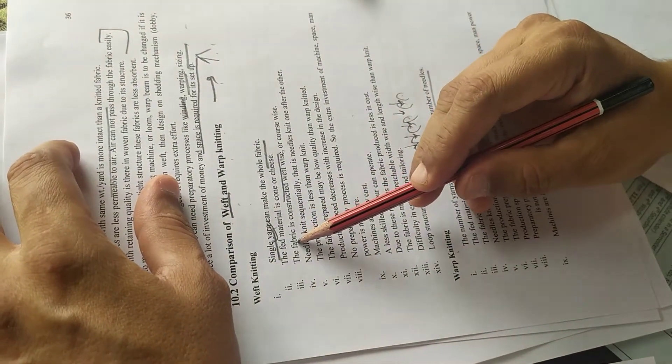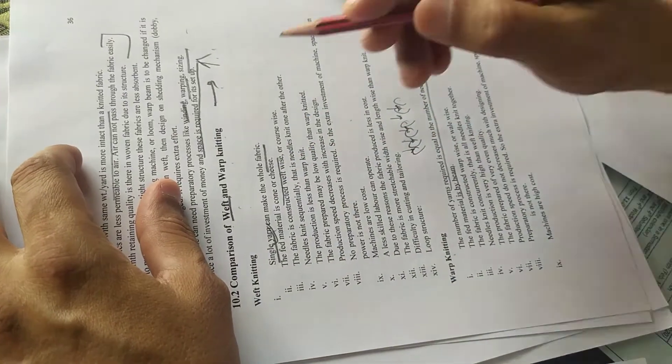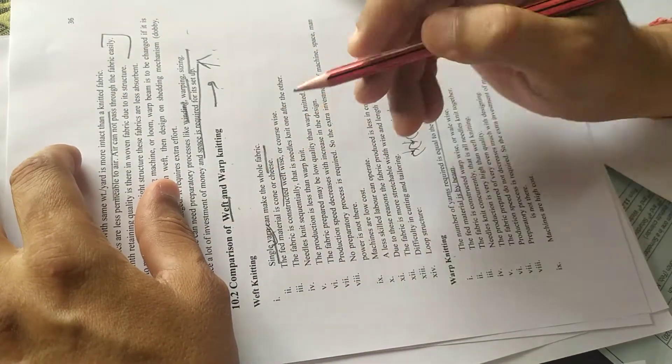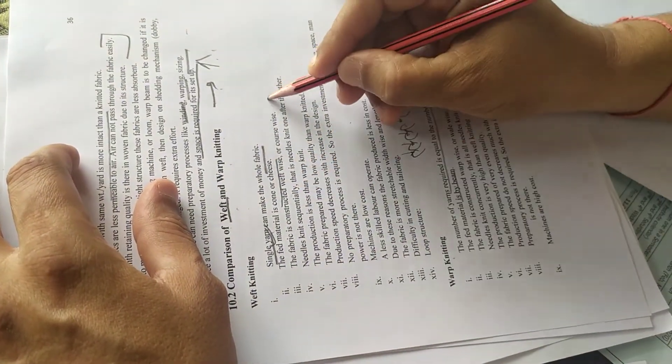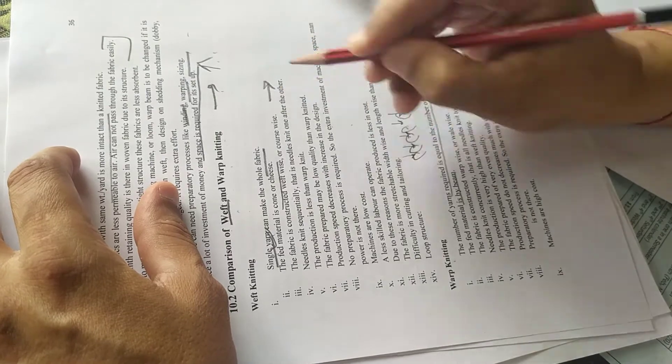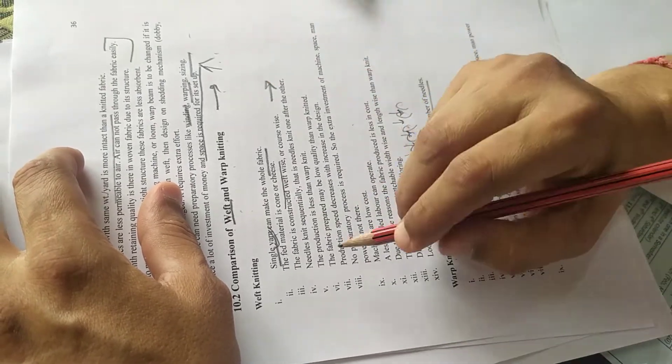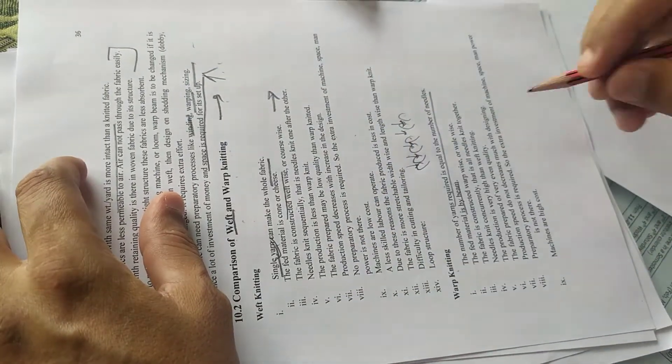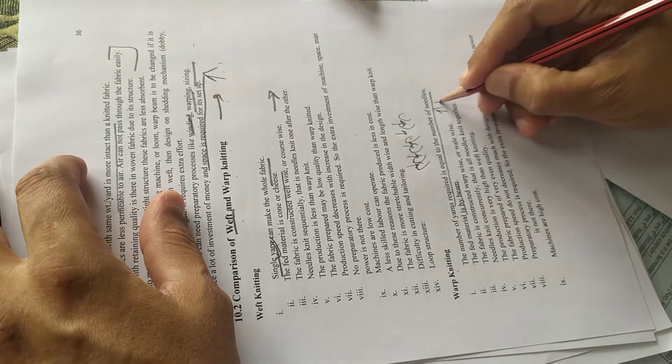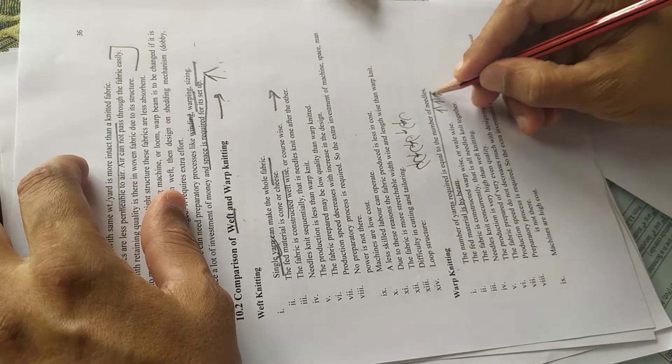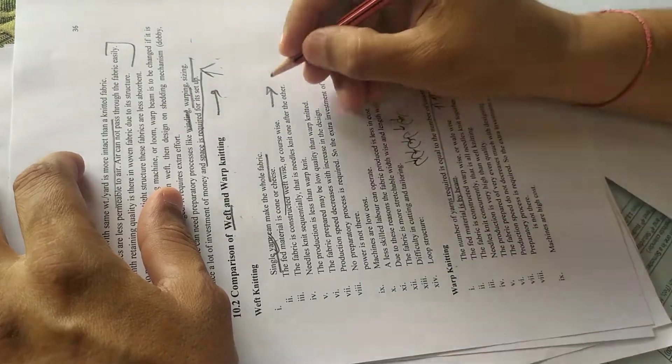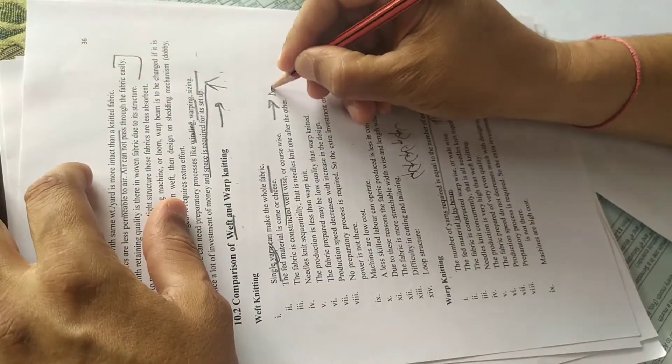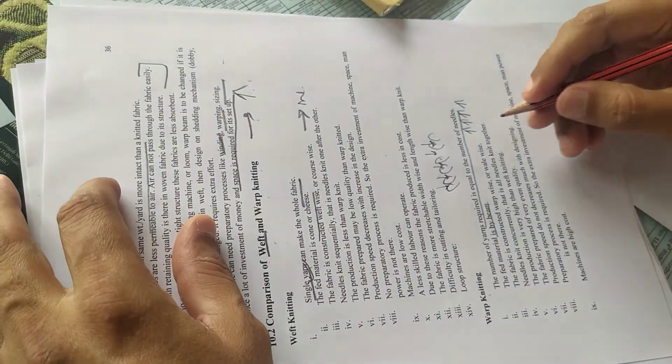In the fabric here, weft knitting is more like weaving. It will be a seam to use. And in the warp knitting, it will be a seam in length.